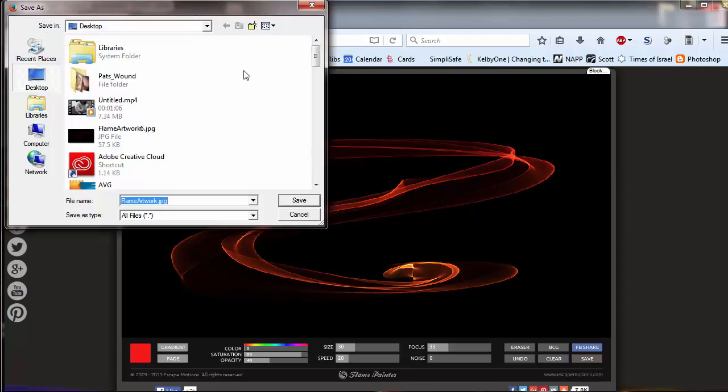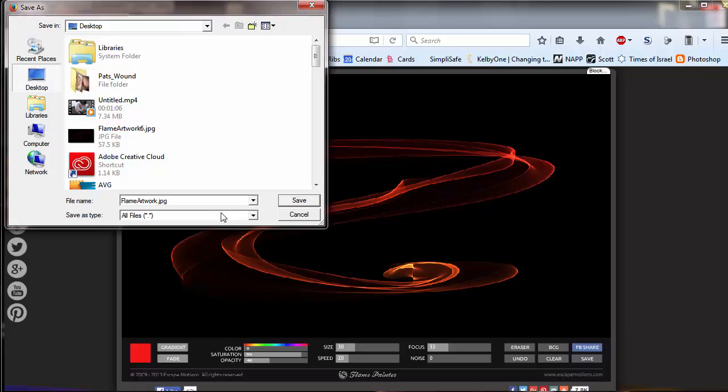Give it a file name that I like. And it can be simple. It defaults to this flame artwork, and I can just say two there at the end and click save.